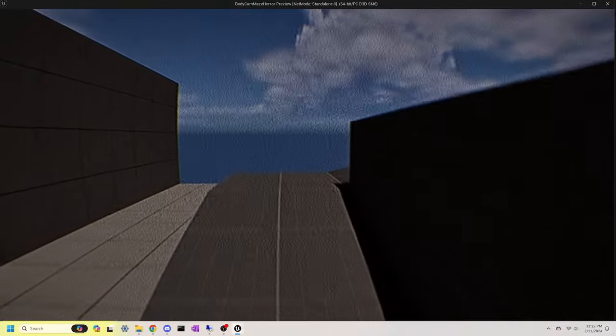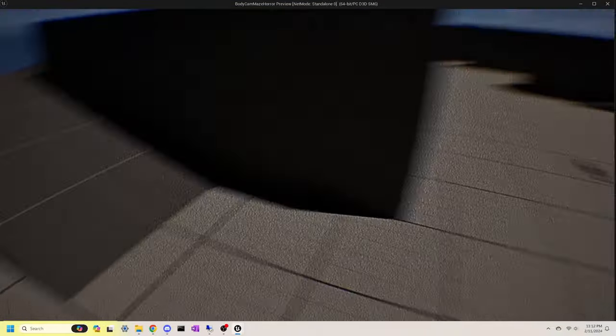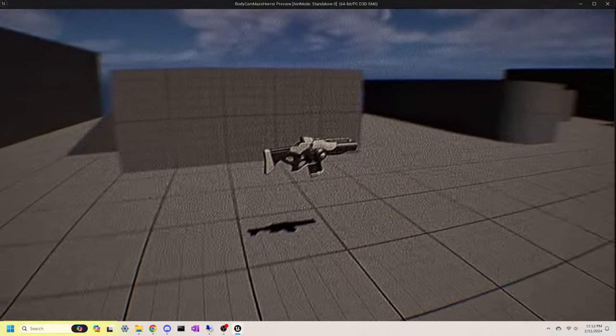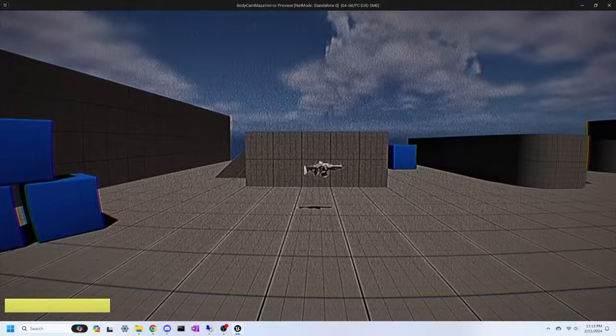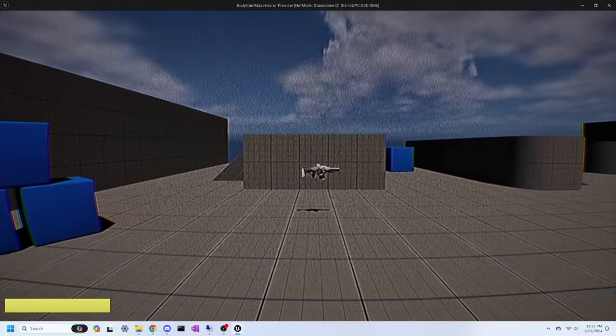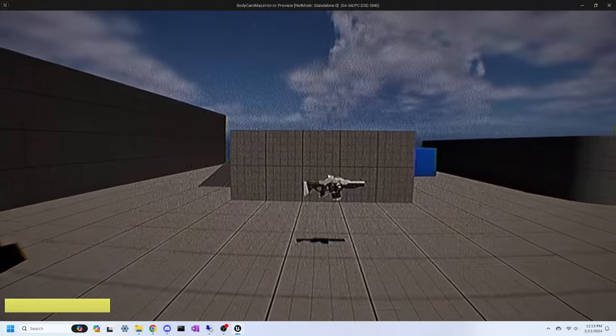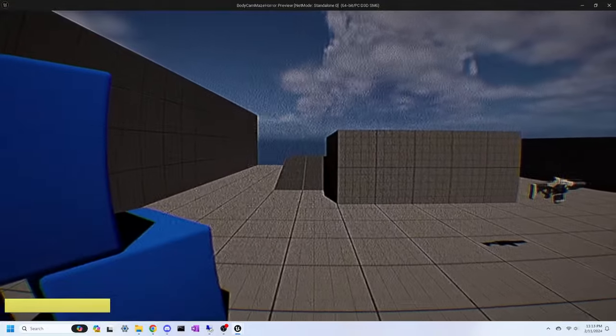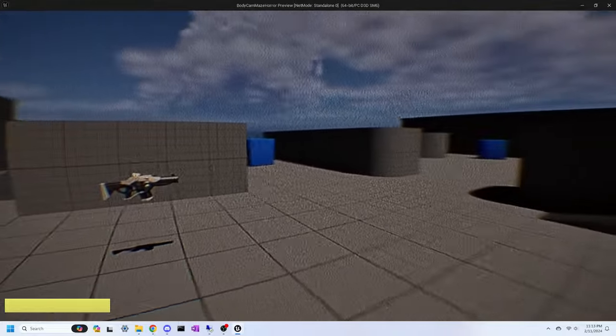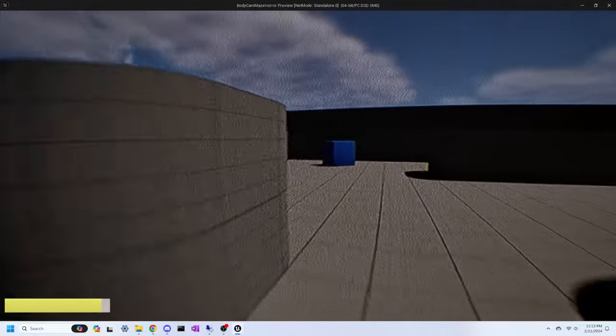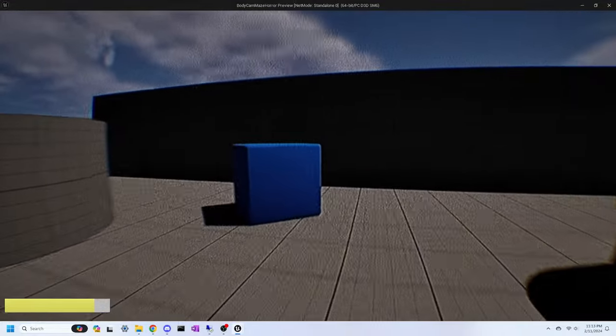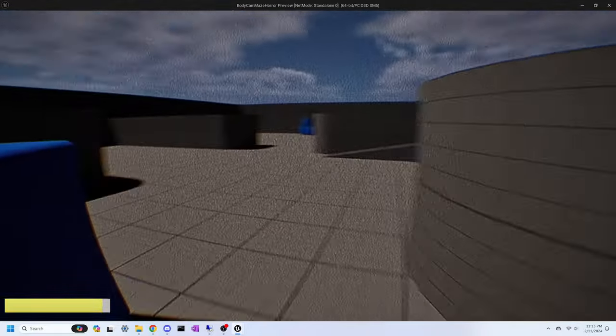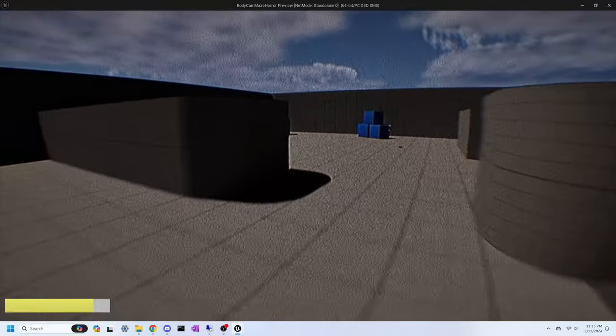Basic character movement has been implemented, as I started out this project with the FPS starter project. The FPS project came with moving with the WASD keys, jumping by pressing the spacebar, and looking around by using the mouse.